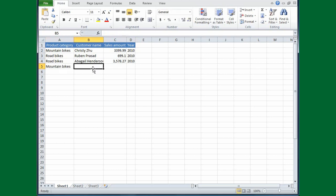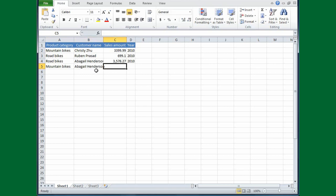Abigail is also buying mountain bikes, so I'll type A, and Excel correctly filled in the rest of her name for me. Now, I'm going to fix this column width so that her name is more readable. In an earlier movie, I showed how to do that using the ribbon, and this time I'll show you a mouse shortcut.